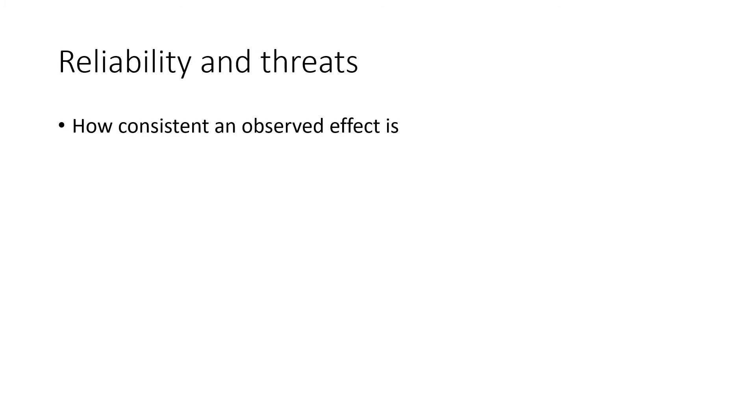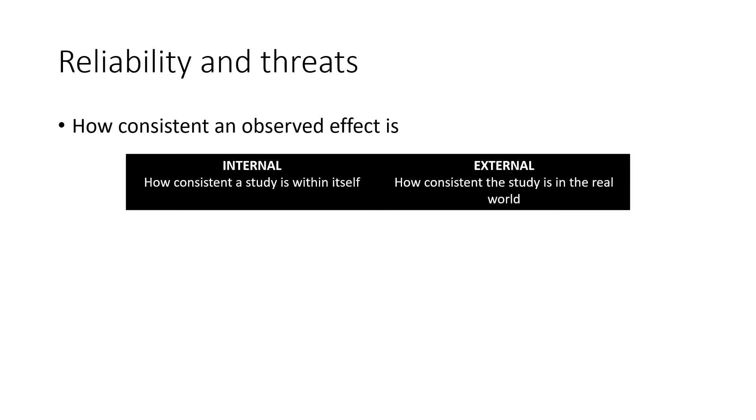Moving on to reliability and threats. Reliability is how consistent an observed effect is in research. Again, there are two major types: internal, which is how consistent a study is within itself, and external, which is how consistent the study is in the real world.